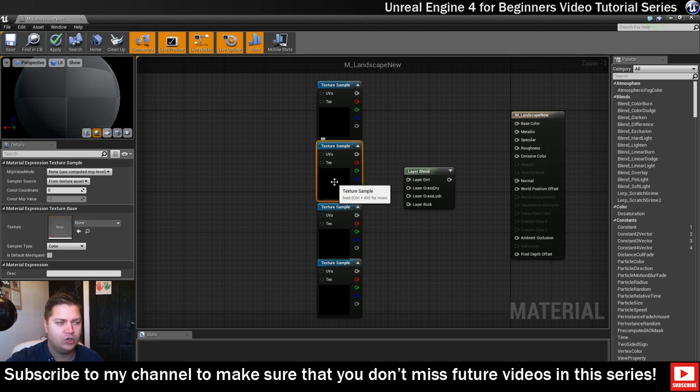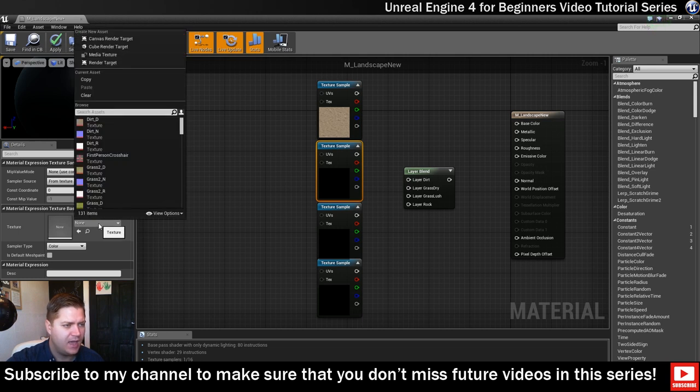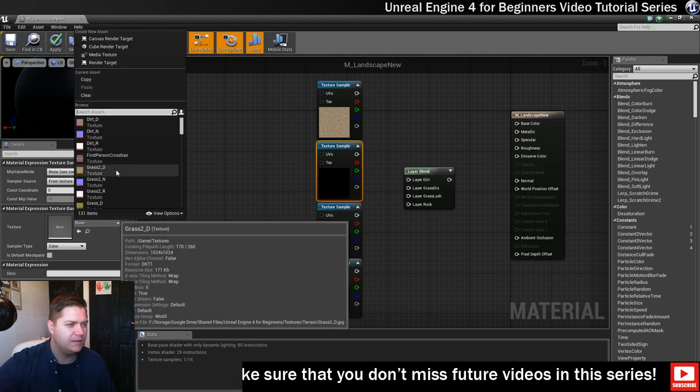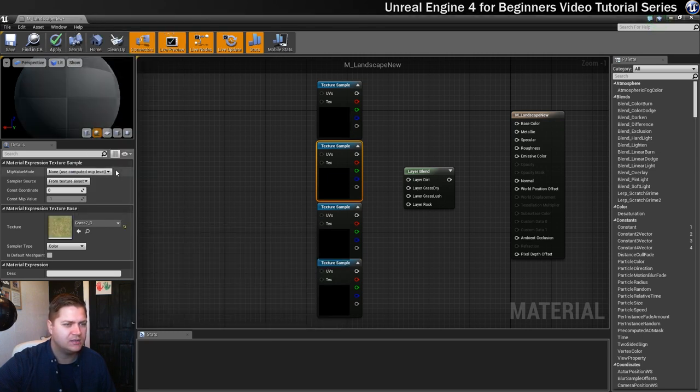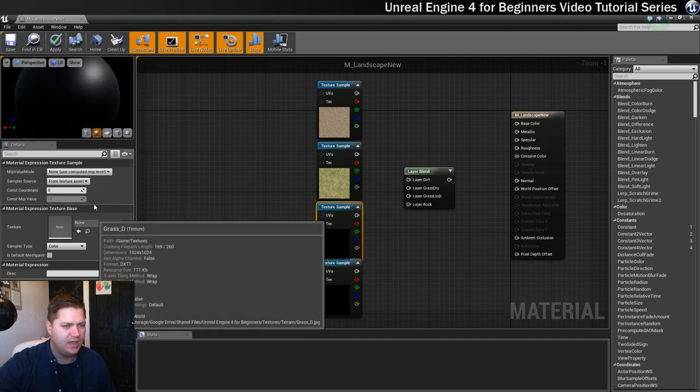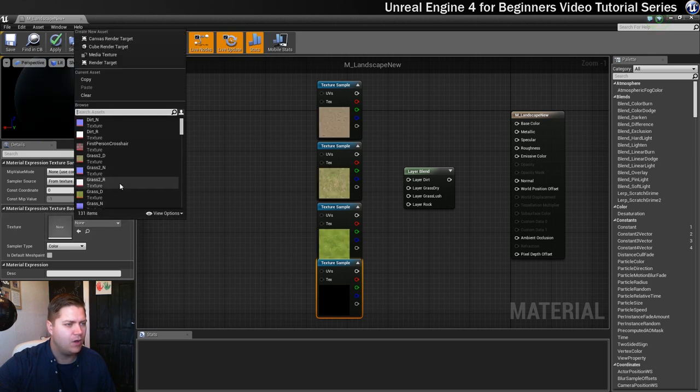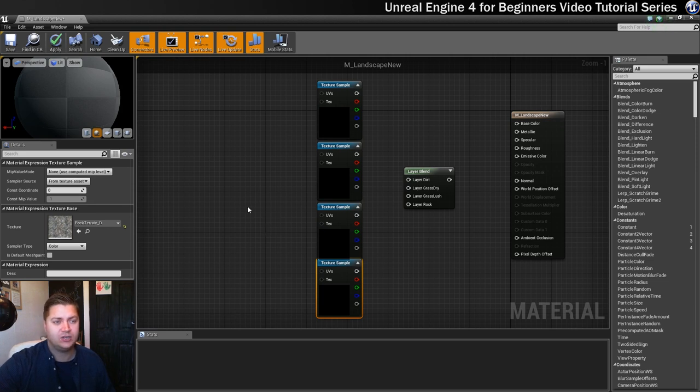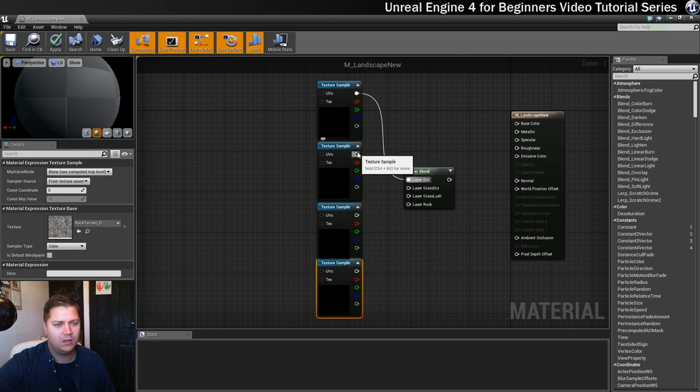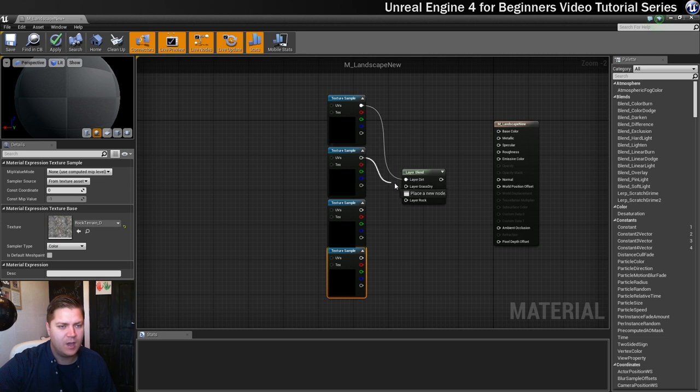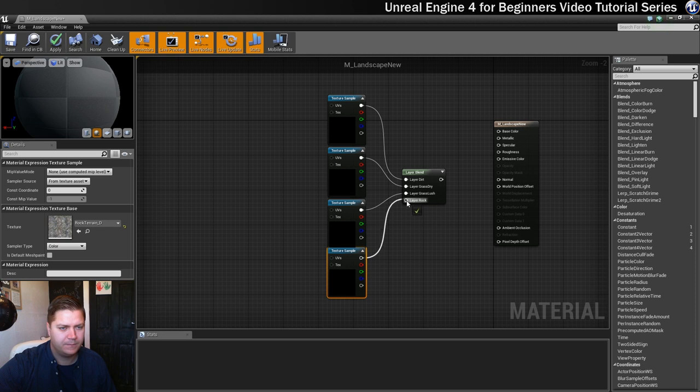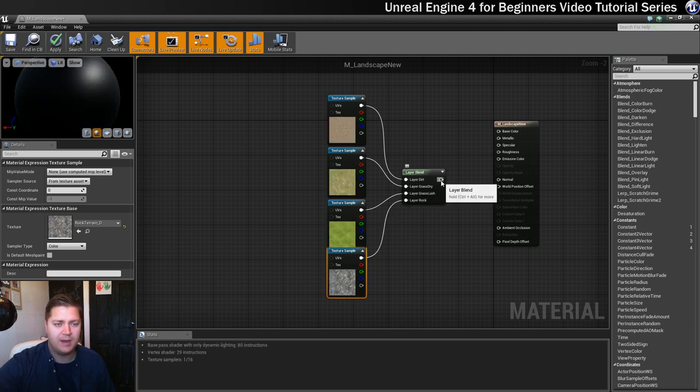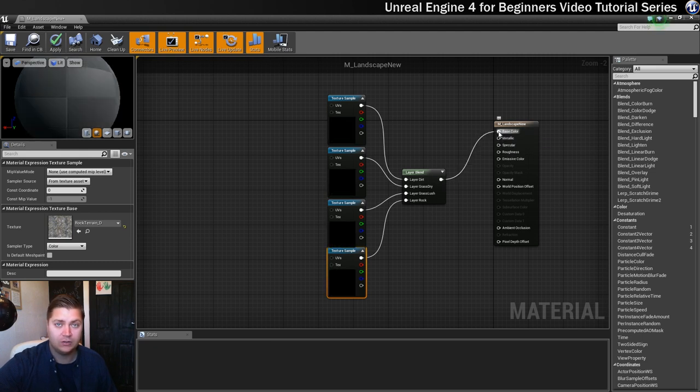Next one, we're going to do Dry Grass. So we'll have a look in here, and I believe that that is Grass 2 in this case. So Grass 2 underscore D should be Dry Grass. The next one is just going to be Grass underscore D, because that's the more lush grass. And the final one is going to be Rock Terrain underscore D. Yep, so they're all the Diffuse textures. And then what we need to do is plug each one of those into the appropriate input on the layer blend, like that. And then the final step to do with this is to plug the output of the layer blend into the input over here, base color. And that's done.